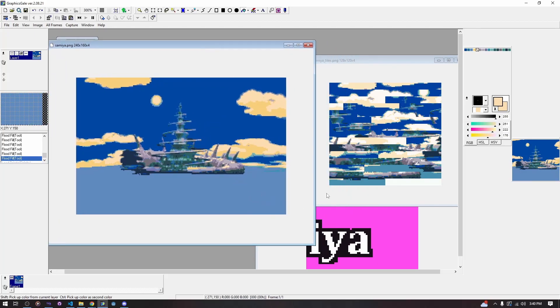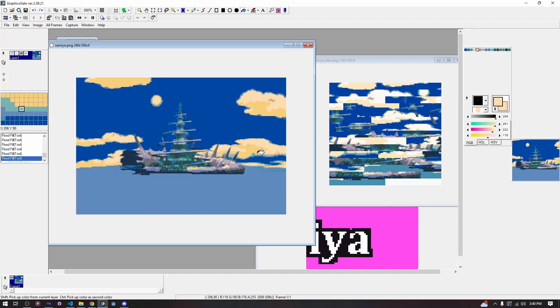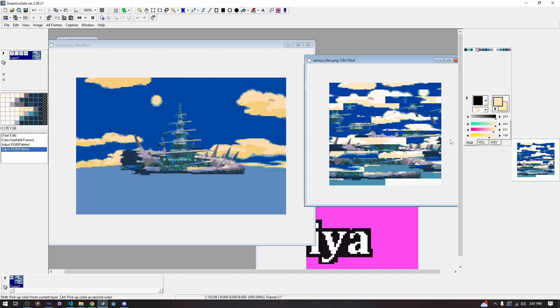So we have our background that we want to insert. The main thing you need to make sure for this background is that it only ends up as 256 tiles when it is done.